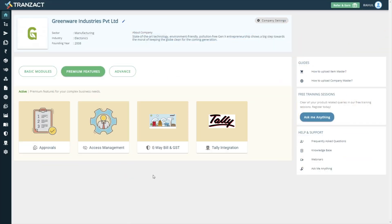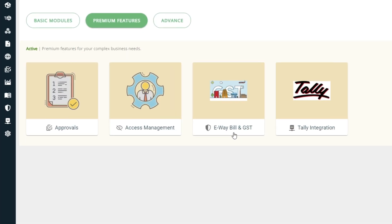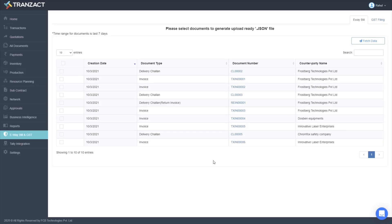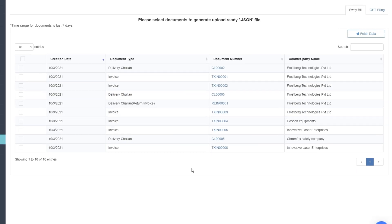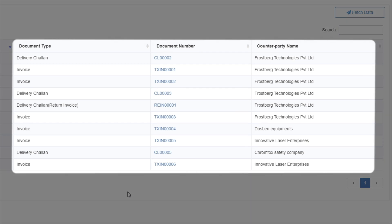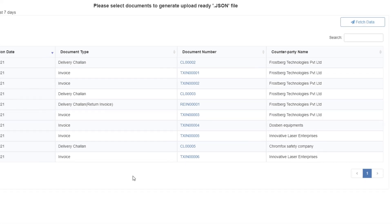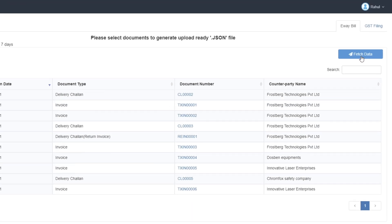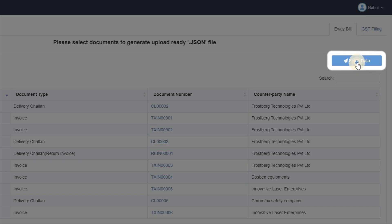On your homepage, click on the eBay bill and GST module. All the invoices that you have created on Transact are listed here. To generate the eBay bill number, just select the invoices and click on Fetch data.